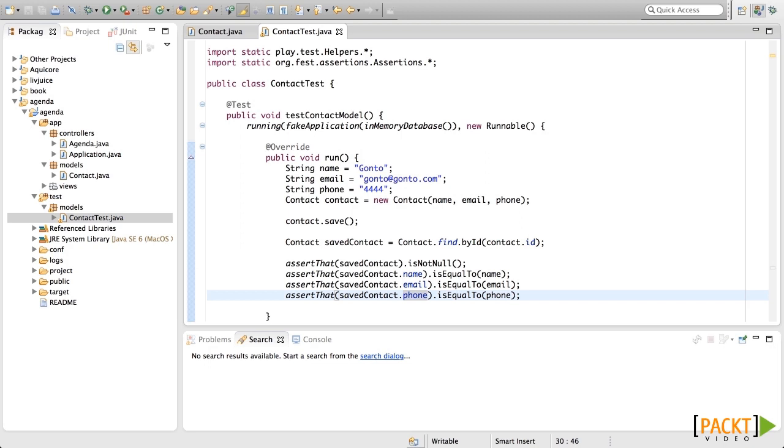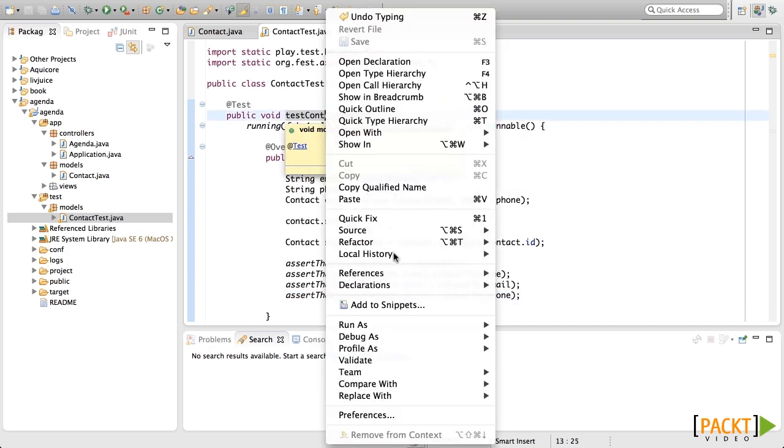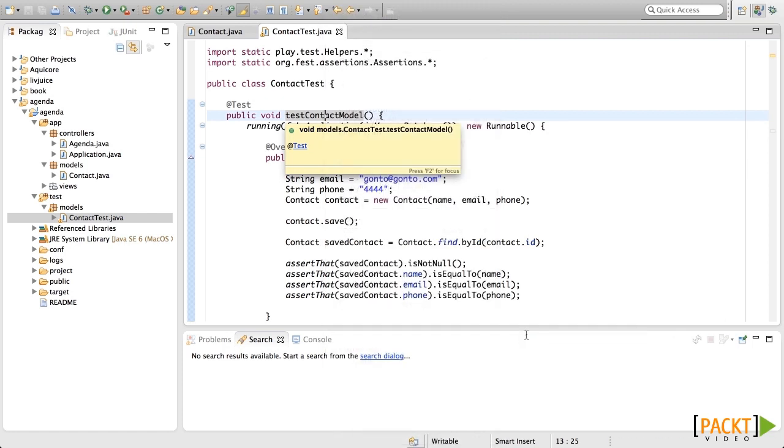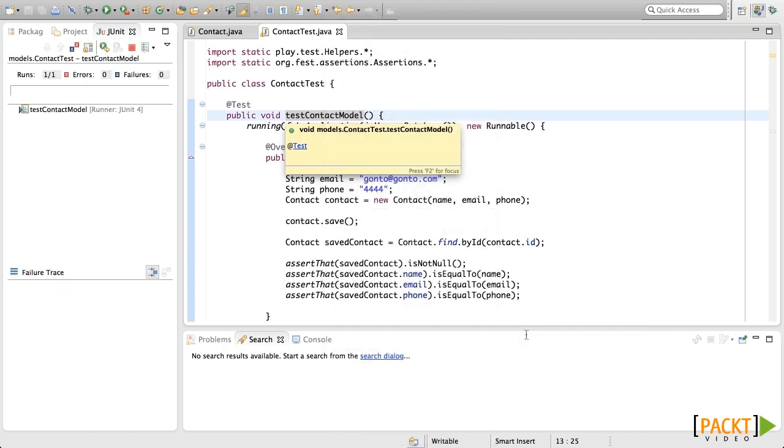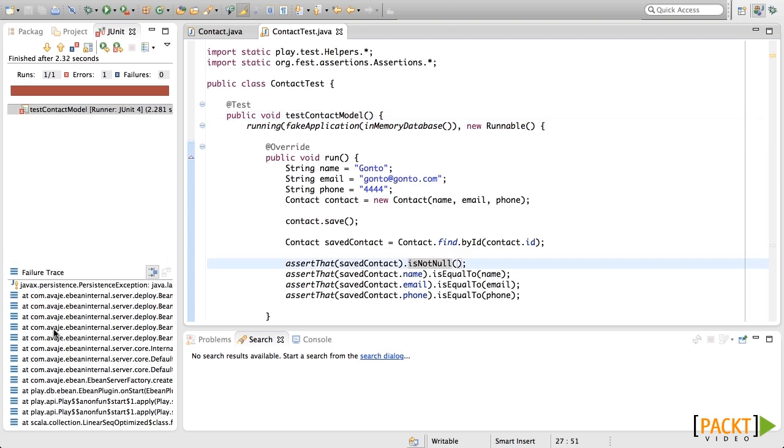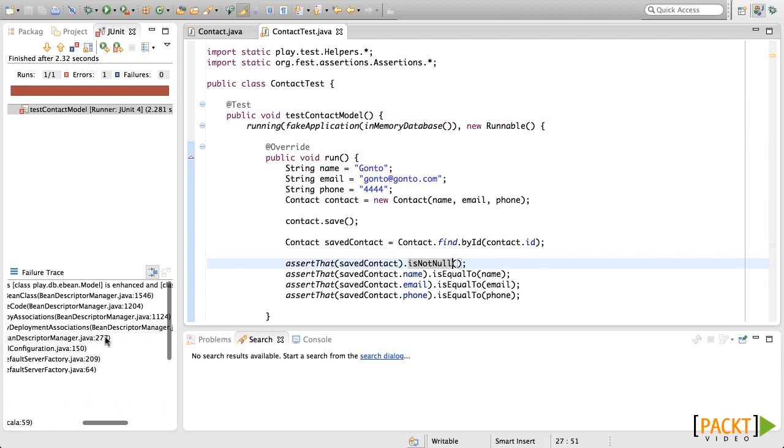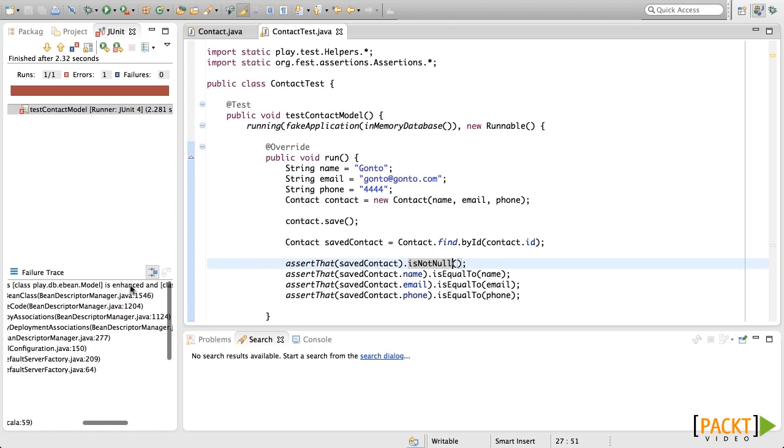Now we can run this test. We're not going to be able to run this test with Eclipse. Ebean needs classes to be enhanced. Eclipse doesn't enhance them, but Play does. Anyway, let's try to run this to see what happens. As you can see, it throws an error saying that this class is not enhanced.